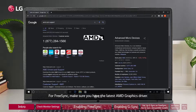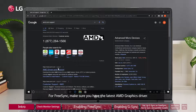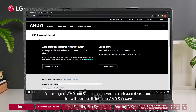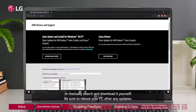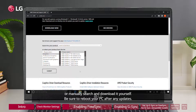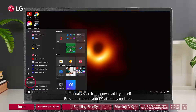For FreeSync, make sure you have the latest AMD graphics driver. You can go to AMD.com support and download their auto-detect tool that will also install the latest AMD software, or manually search and download it yourself. Be sure to reboot your PC after any updates.